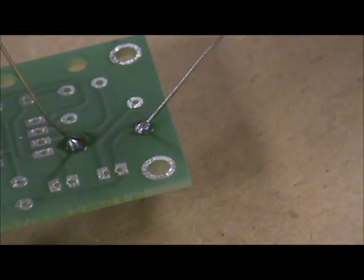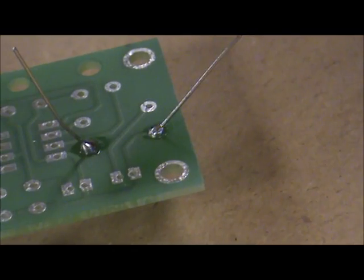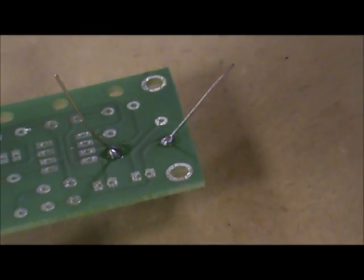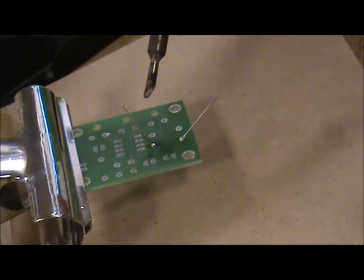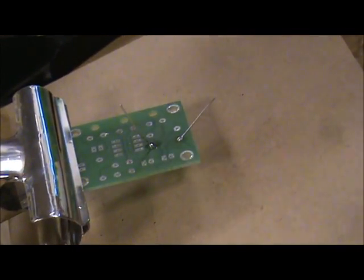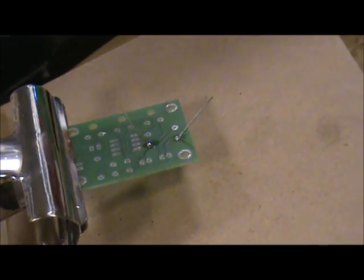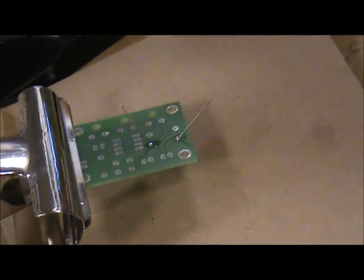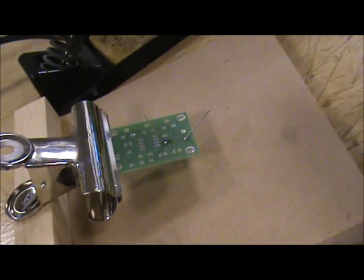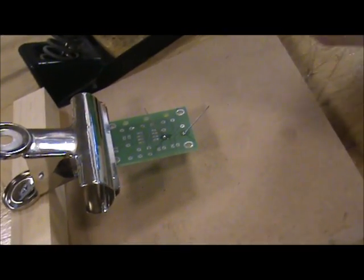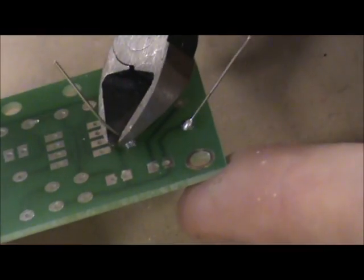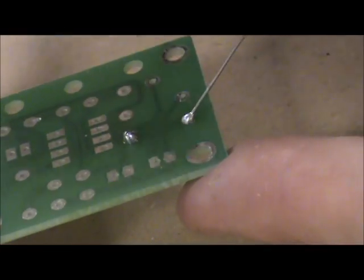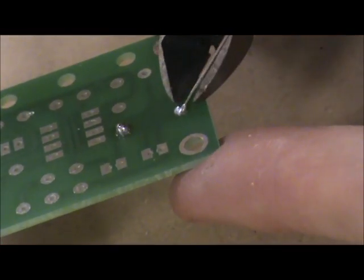Iron goes in first and comes out last, so it's iron, solder in, solder out, iron out. Once you've done that and you're happy with your solder joint, get your side cutters and just snip off the legs. Turn it over to make sure that we're okay—that's fine.